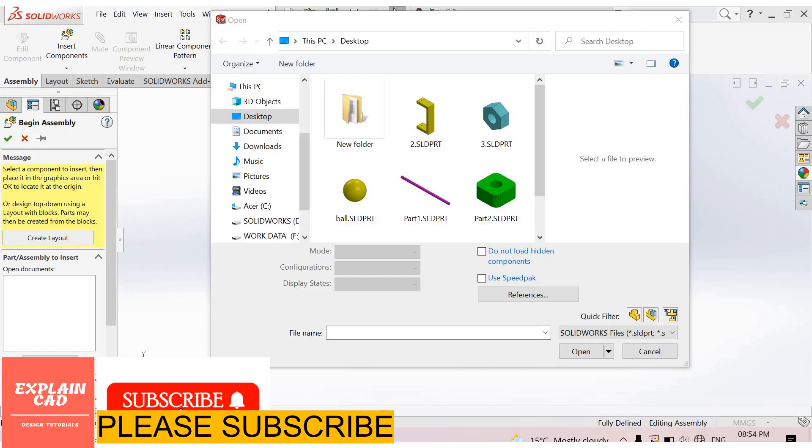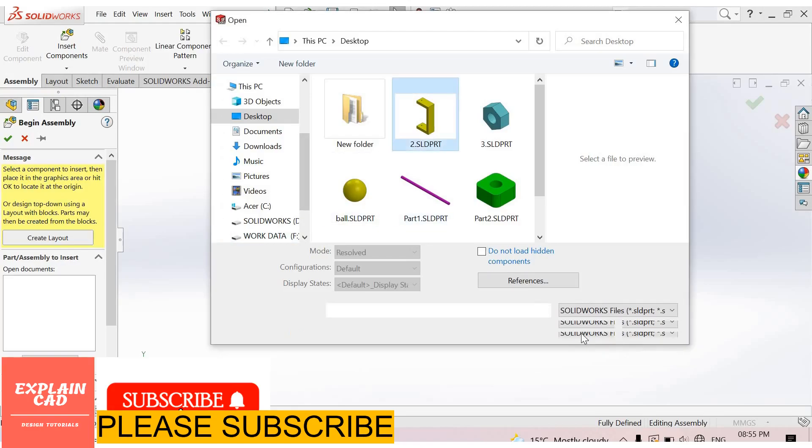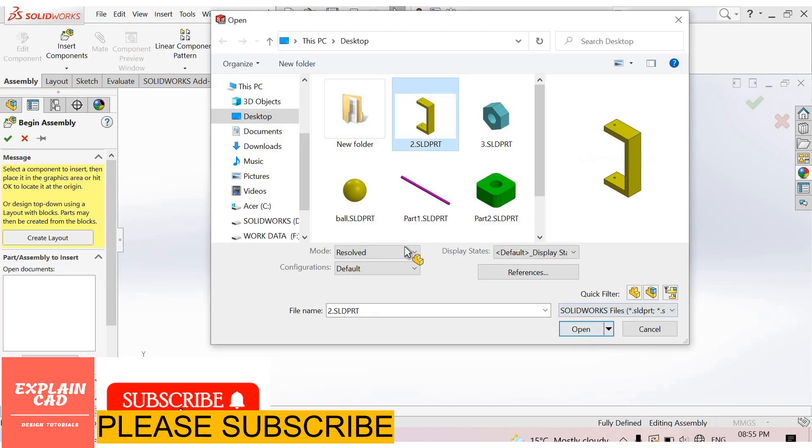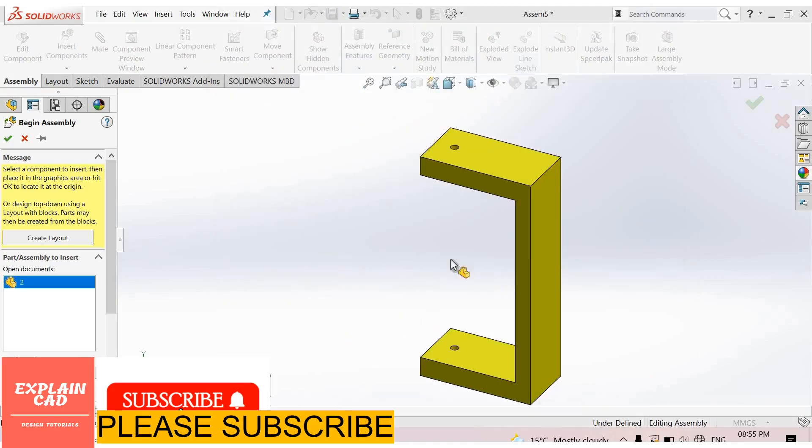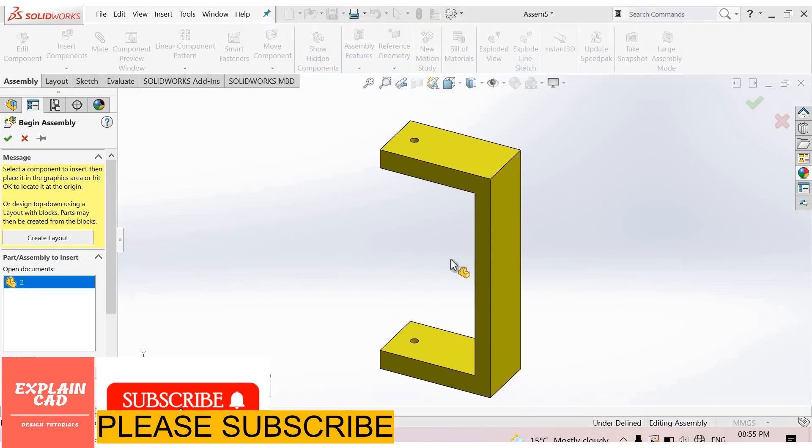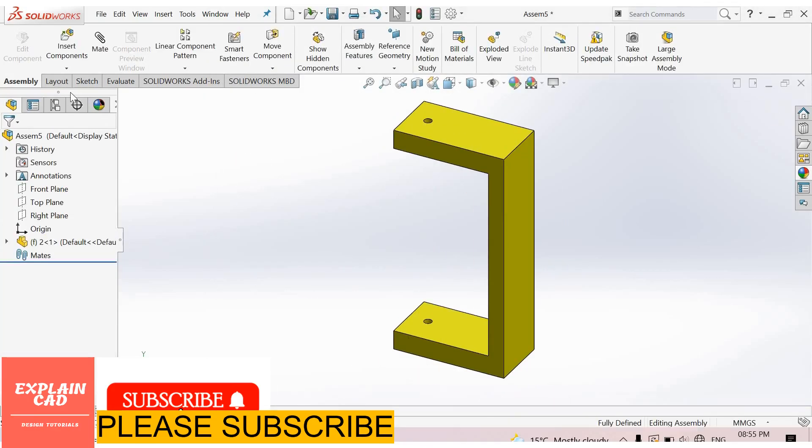Welcome back to Explain CAD. In this tutorial we will know about limit distance advancement. I insert some components. This component, open, click anywhere here for inserting this part.